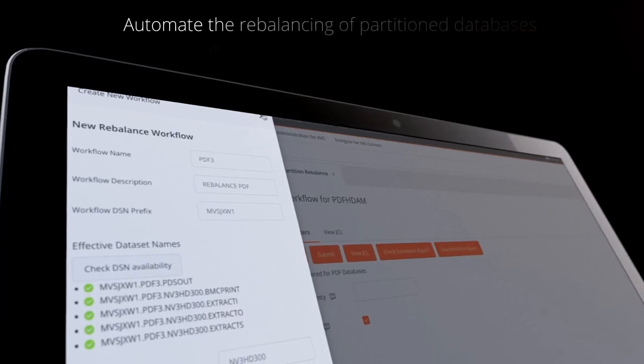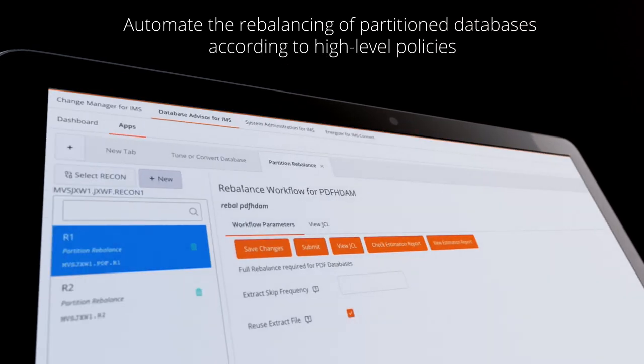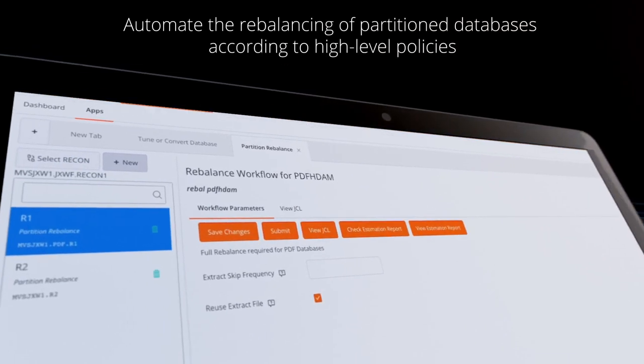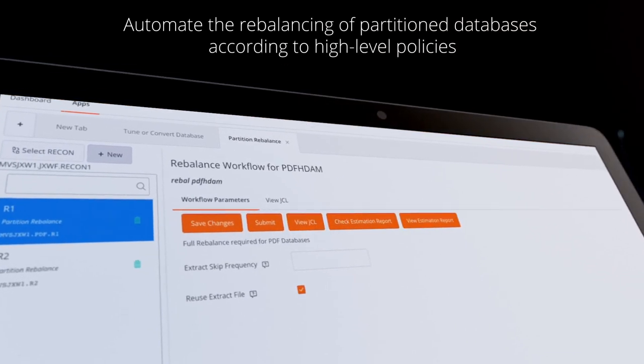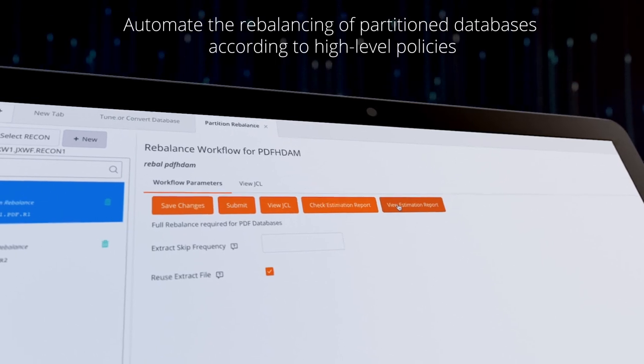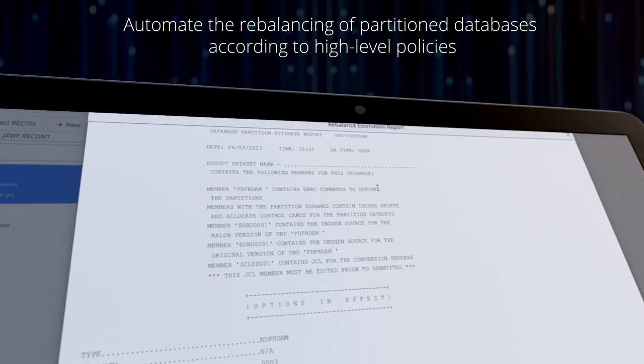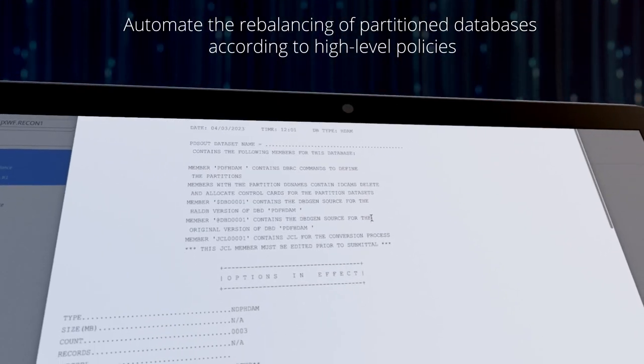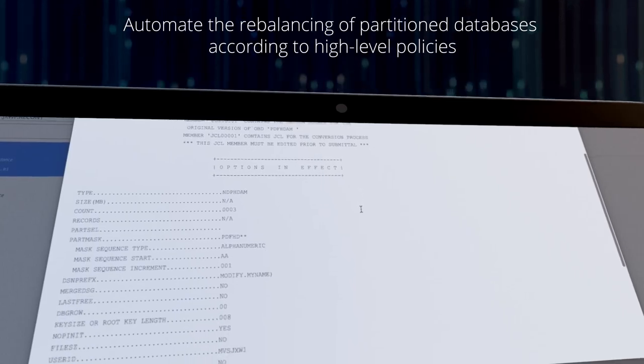Automate the rebalancing of partition databases according to high-level policies without manually checking for partition boundaries with guided workflows and batch tools in BMC AIME Database Advisor for IMS.